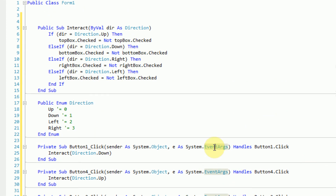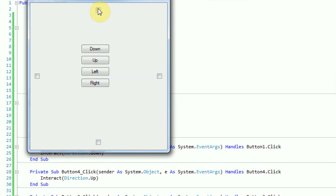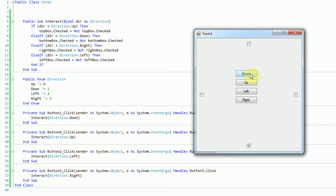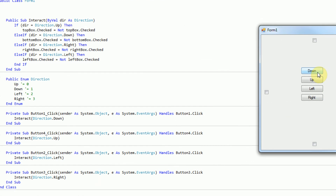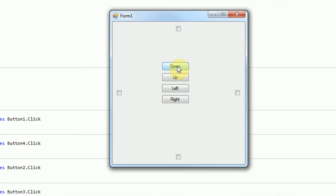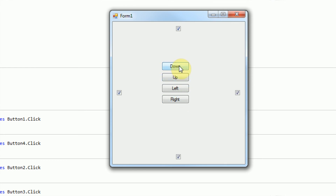Let's test out this application. We start debugging, and if we press the Down button, we can see that the bottom checkbox is actually checked. And if we press it again, it unchecks it. We can actually check all of the checkboxes by clicking on all the buttons and then clicking them again to uncheck. The Up button corresponds to up, Left to left, Right to right, and Down to the bottom. They are out of order, but that adds to the fun.